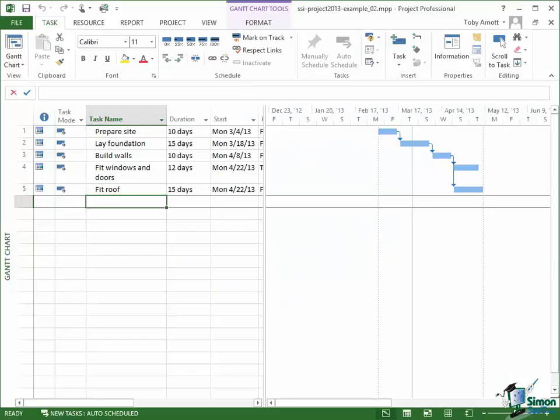Welcome back to our course on Project 2013. In this section, we're going to take our first look at resources.